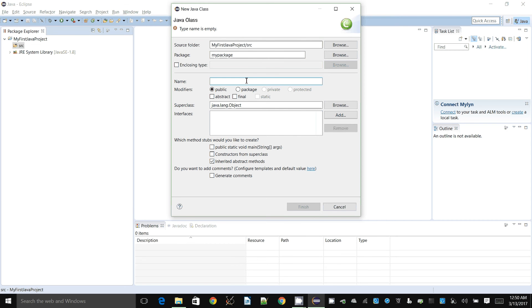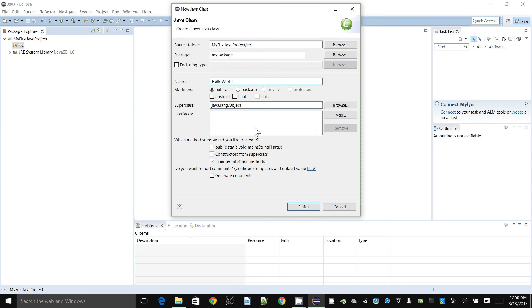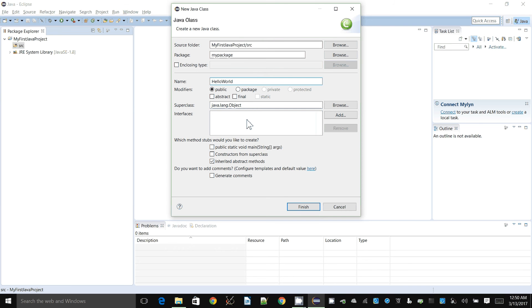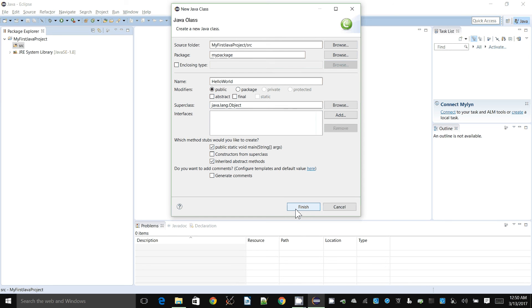For the class name, the class is like a blueprint, and every Java program needs to have at least one class. I'm going to give this class a name called HelloWorld. The name starts with an uppercase or capital letter, and every word will start with a capital letter, all joined up. This is called camel case, and it's a convention that we use for class names. You might also want to click on public static void main string args, and that'll just add a few lines of code that will make it a little bit easier to get started.